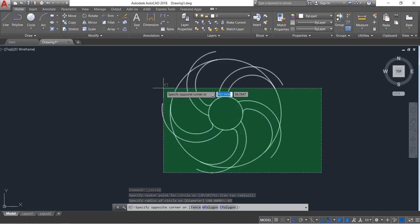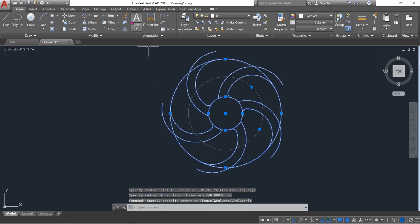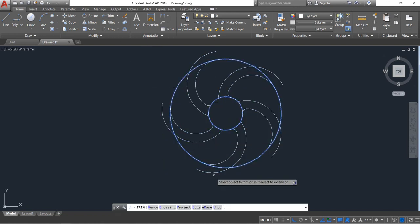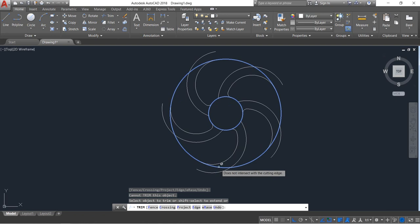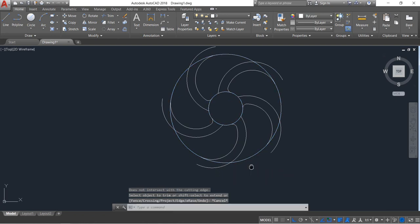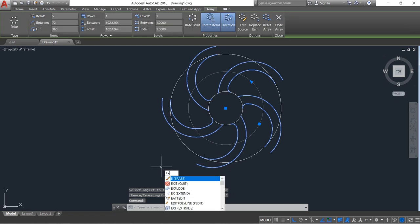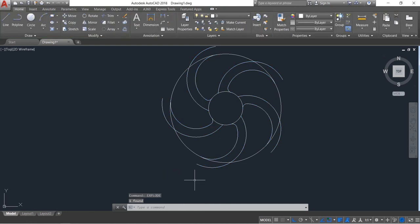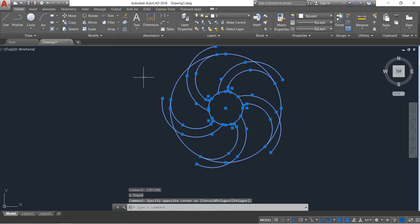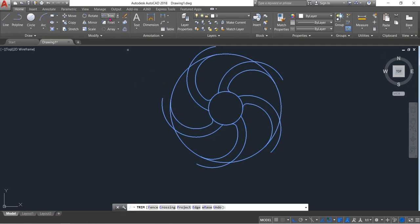Press Enter. Now select and try to trim — trim is not possible here, so just skip it. Now select this array part, then from the keyboard type EX and click Explode. Now click on Trim.